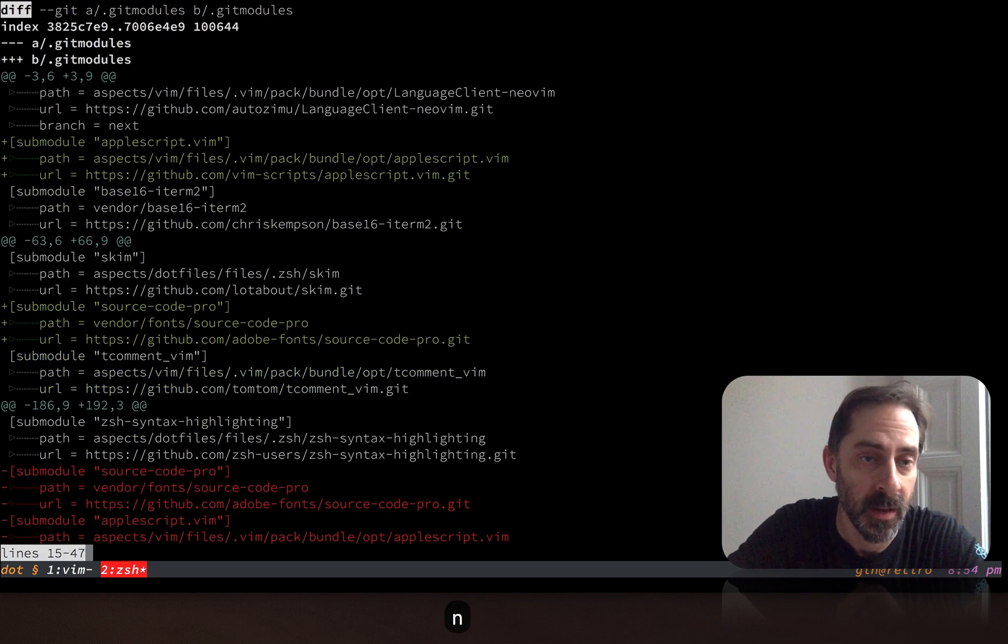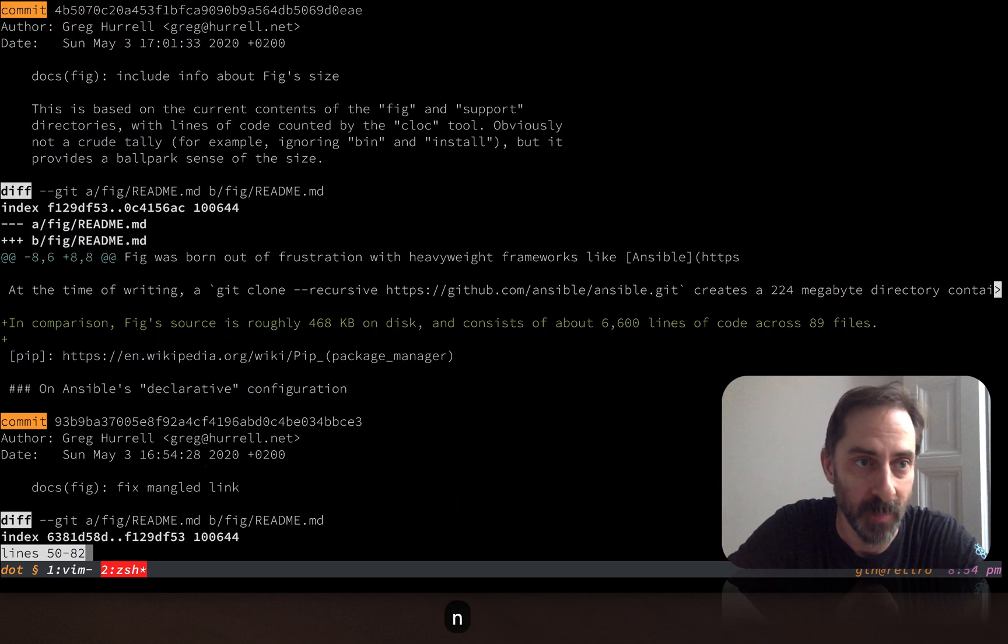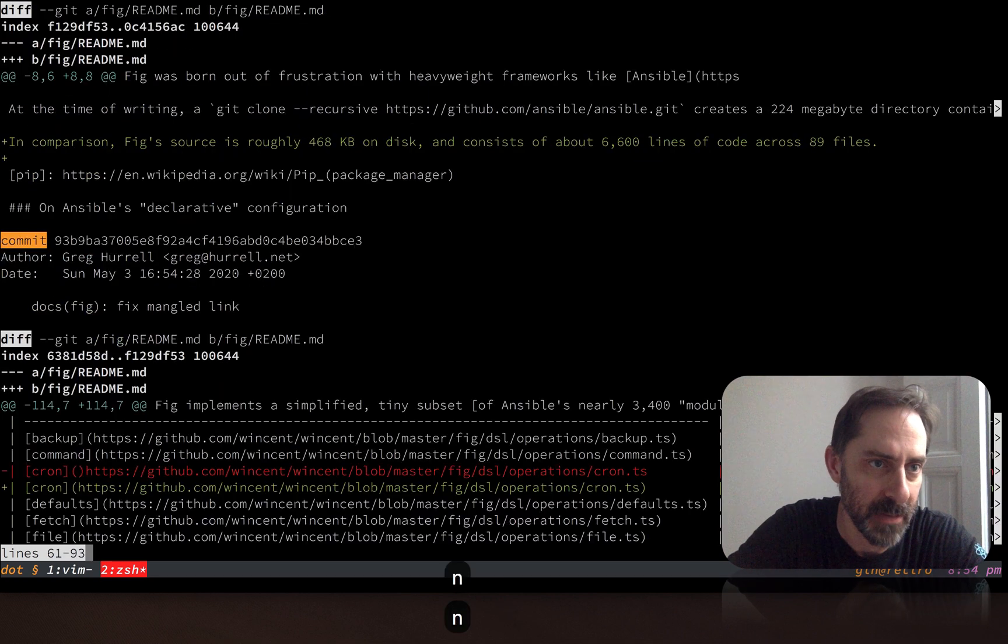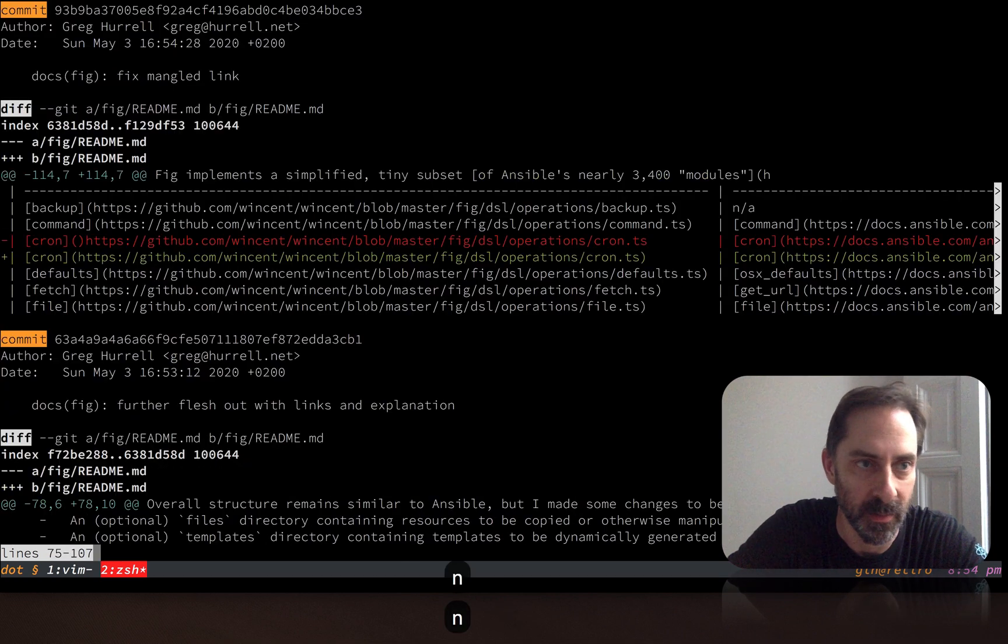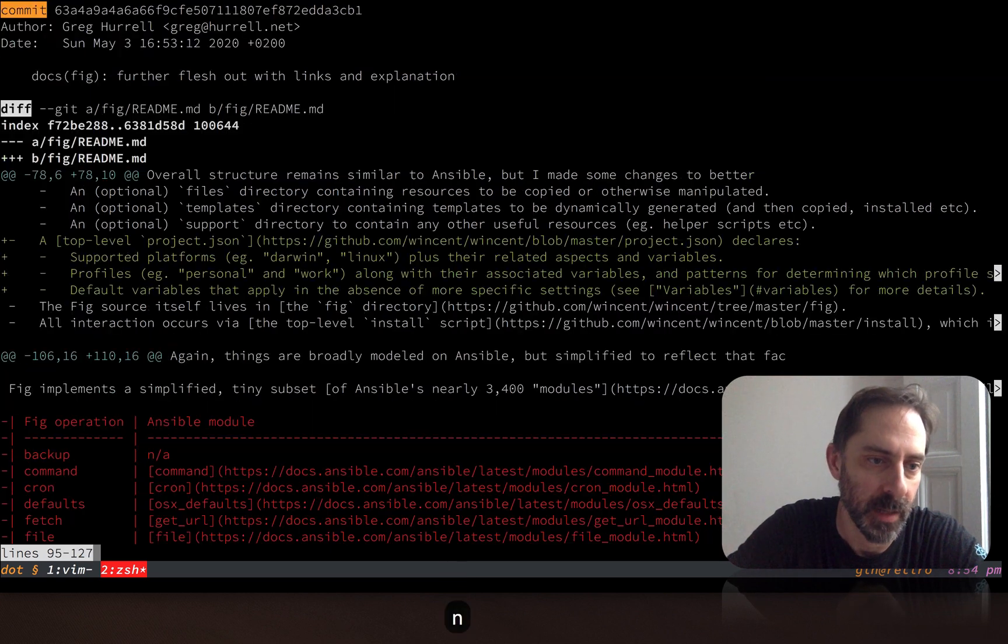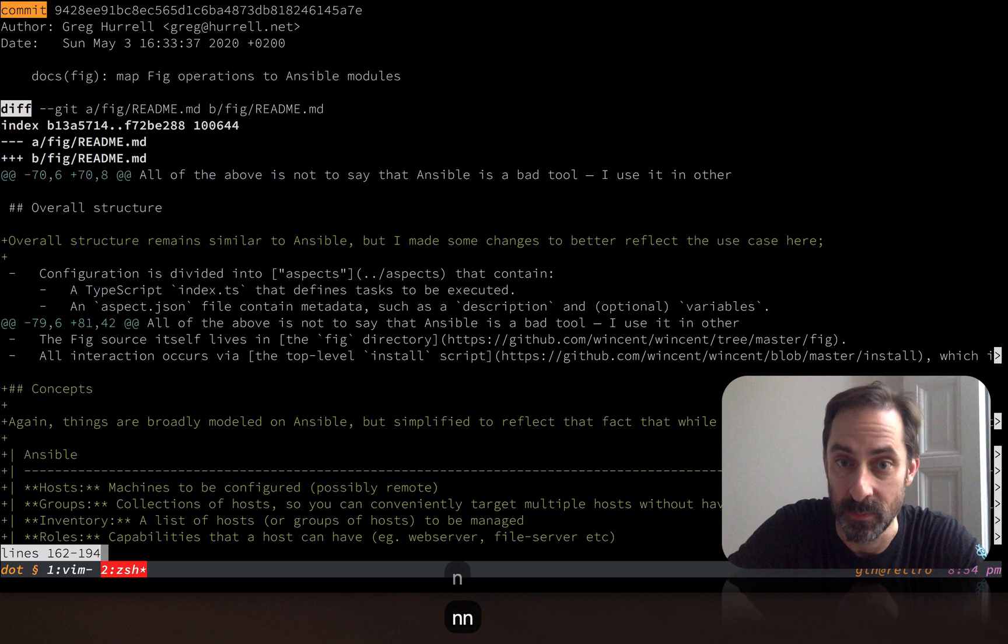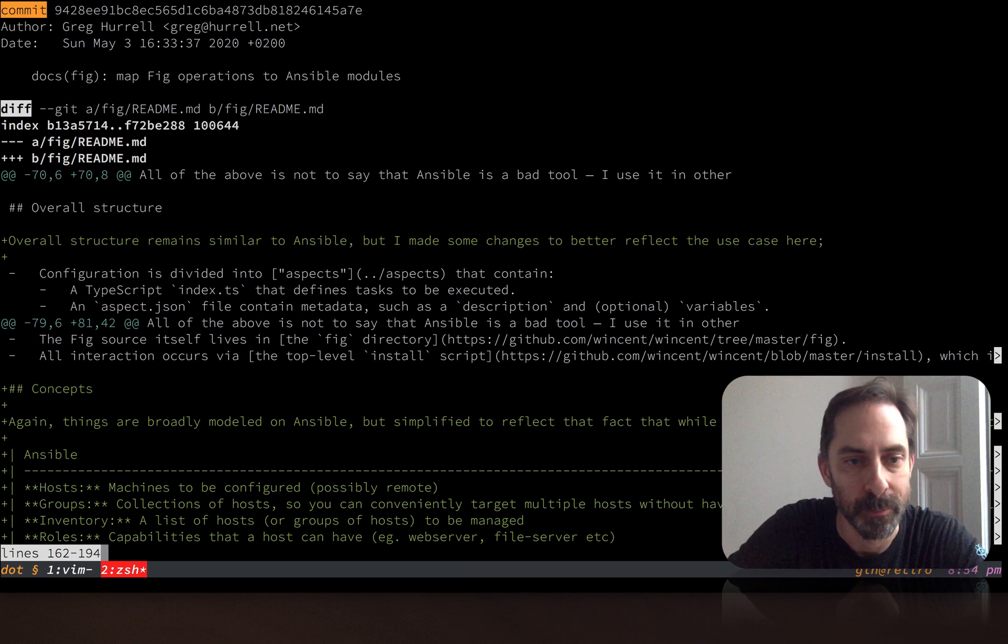So when I hit N, you'll see it jumped to a line starting with the word diff. And as I keep hitting N, you'll see it's jumping basically the lines with the word commit or the word diff in the leftmost column. And in this way, I'm able to navigate around the log.